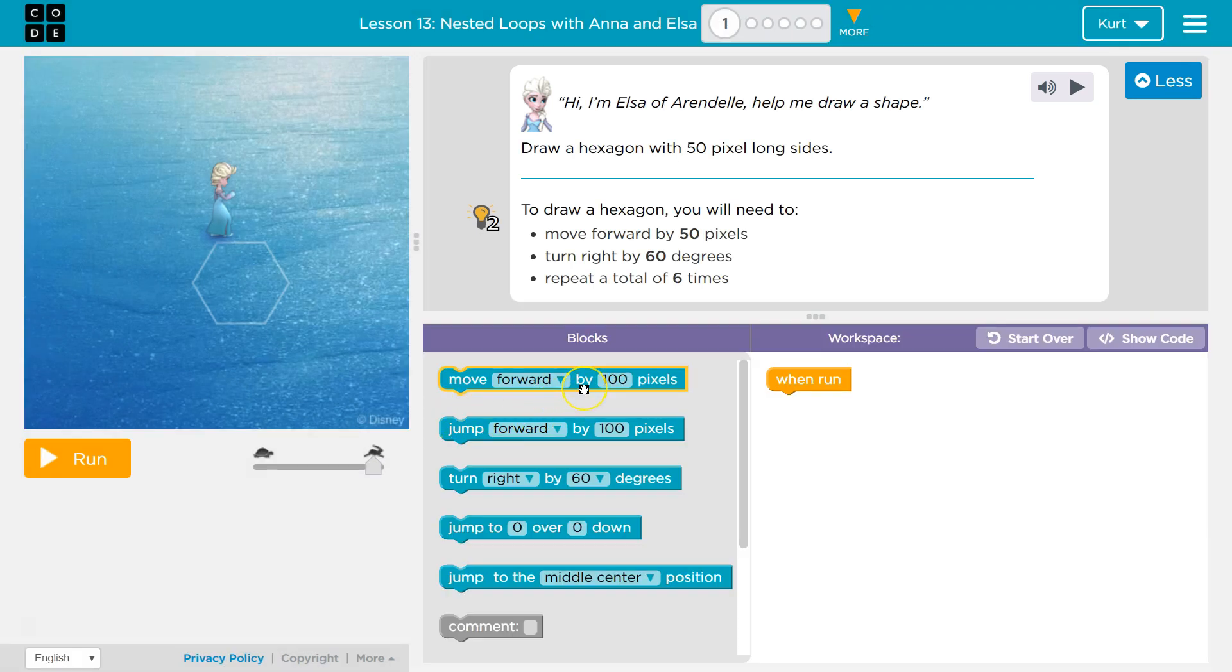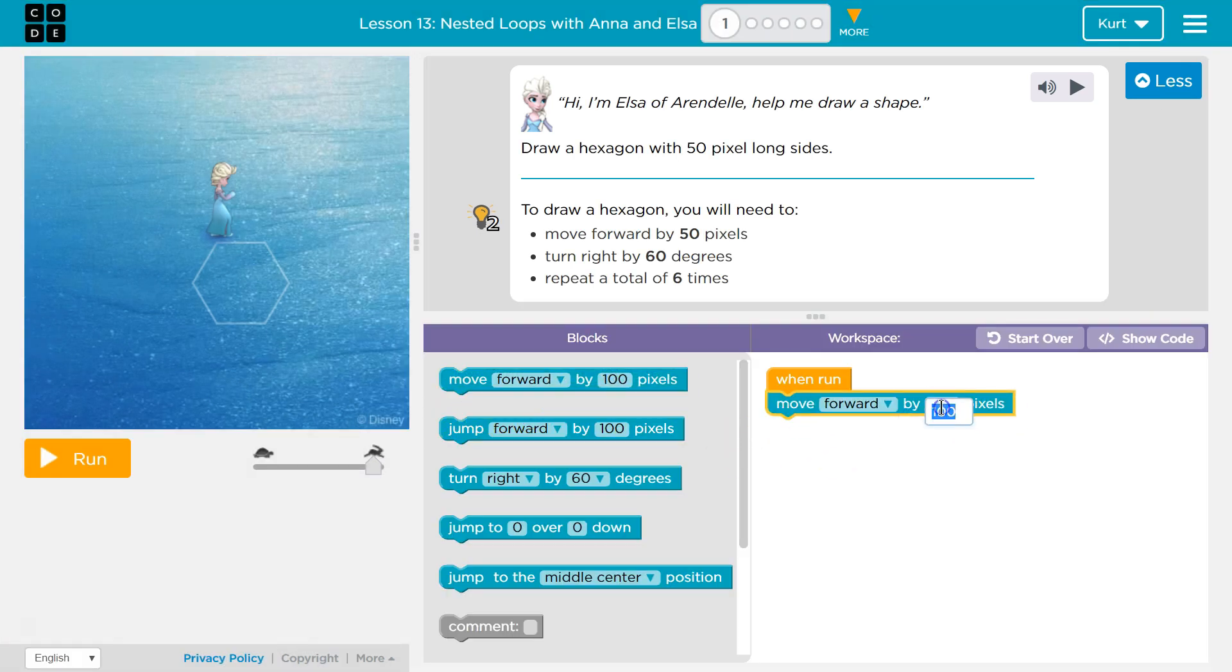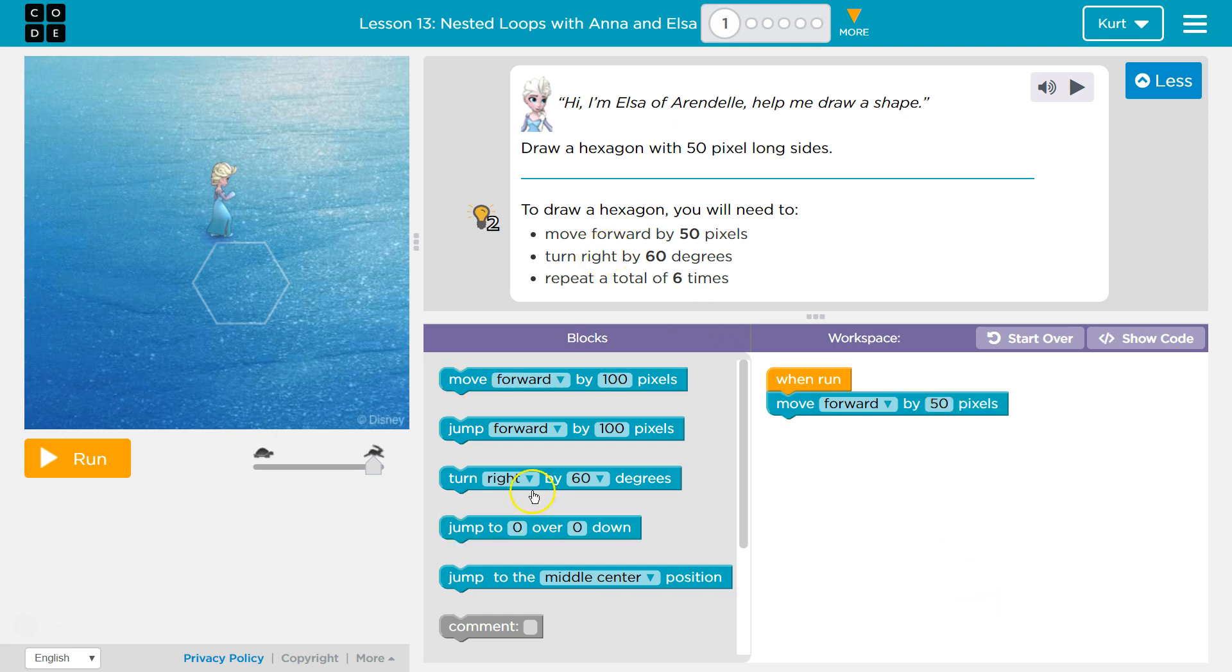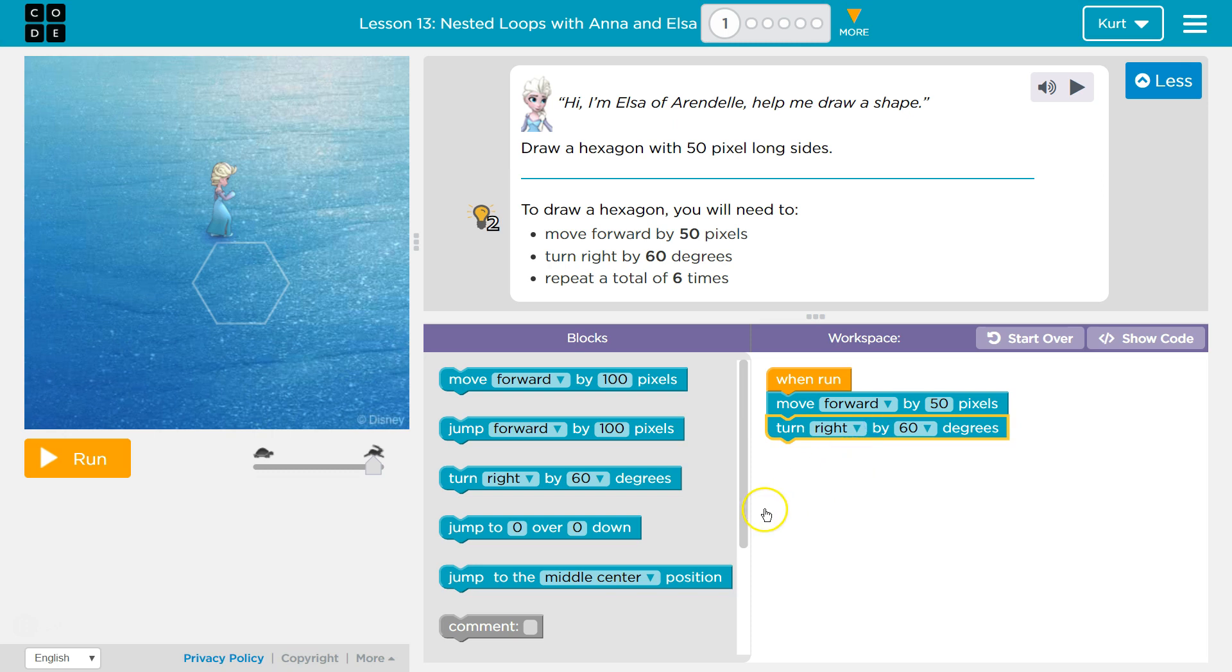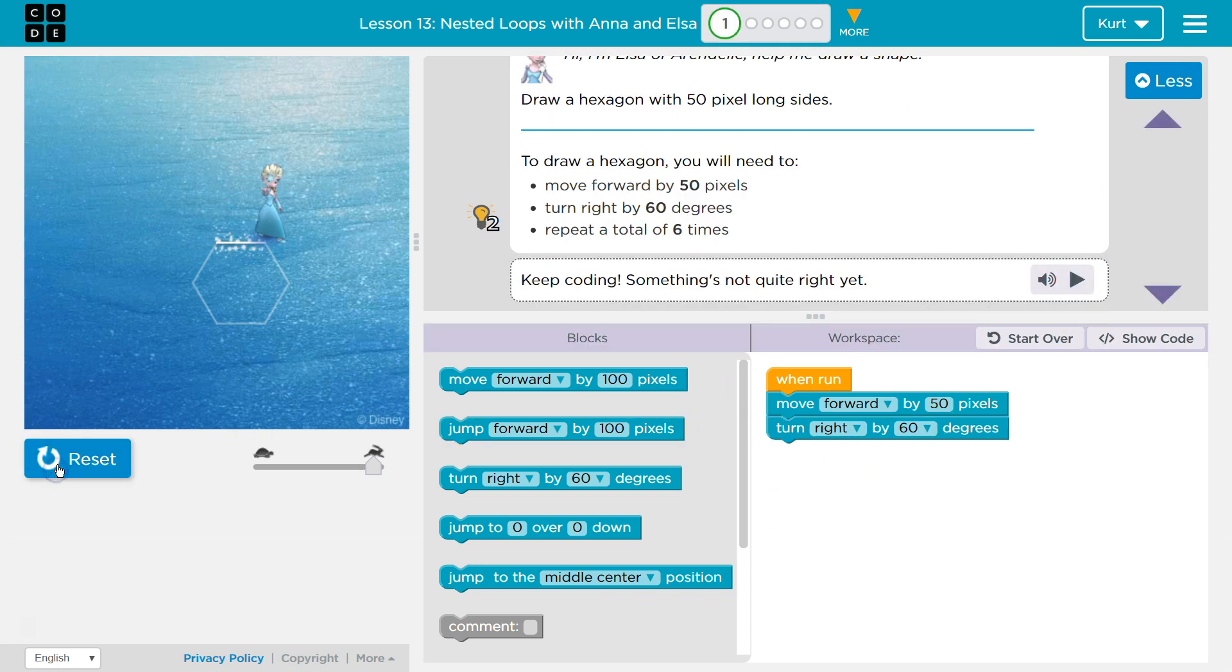We're gonna move forward it said and then I'm gonna change this to 50. Then it wants me to turn 60 degrees. Let's try this. And repeat six times. Well let's first check. So far so good.